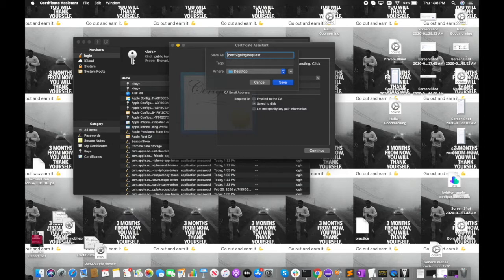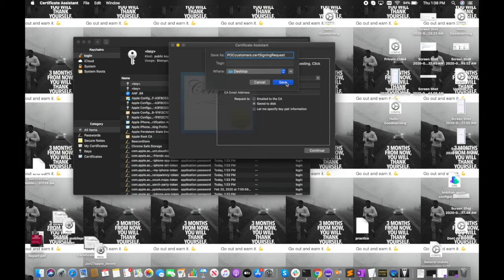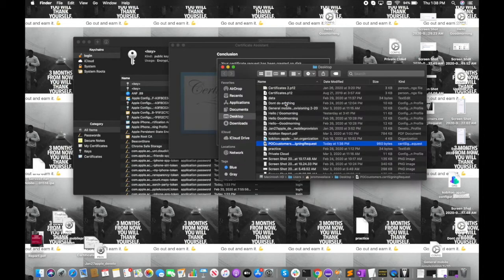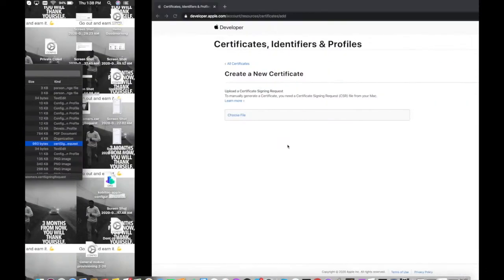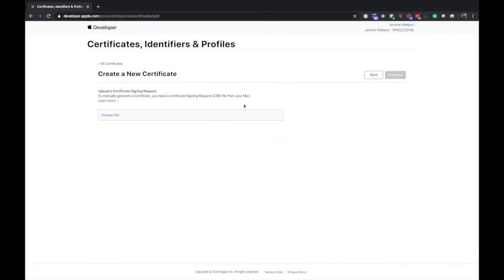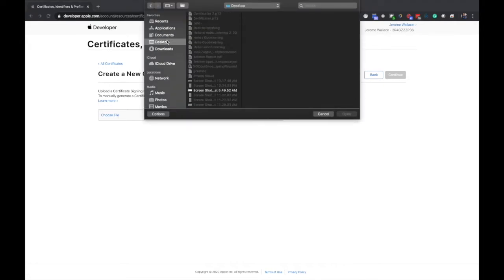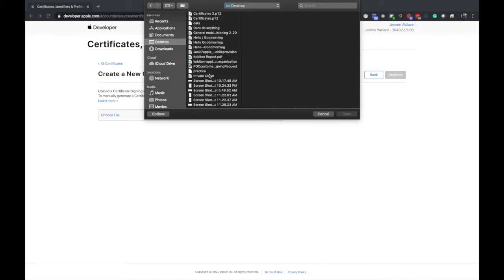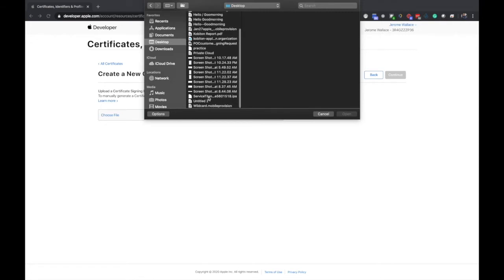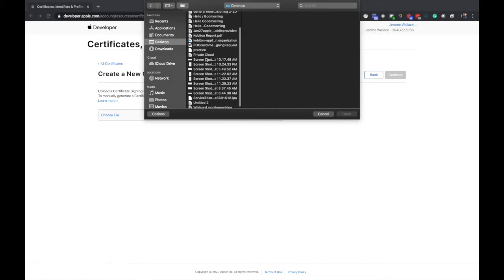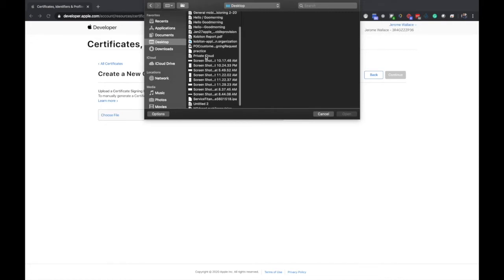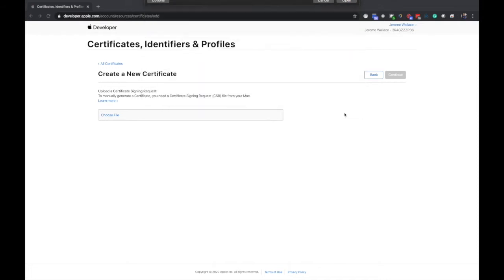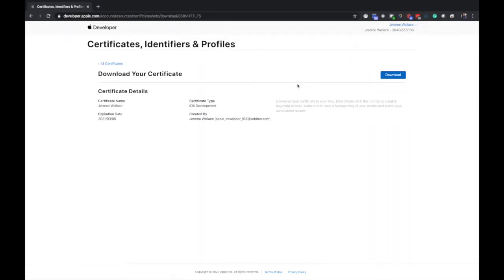Hit save and I like to show in finder so you can see where it's at. You're going to need to navigate when you hit choose file here. We know it's on our desktop, we're looking for POC customers. Here it is, let's hit open and hit continue.